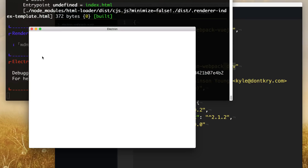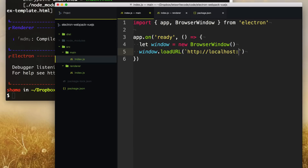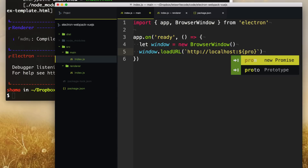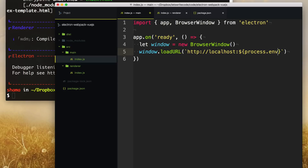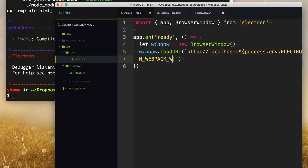It'll finish building and we get a blank Electron app running. Now we need to connect this browser window to the server that Webpack is running behind the scenes. We go to our main process and set the window URL using window.loadURL, pointing to the development server. We use localhost and then the port, which is set by an environment variable: process.env.ELECTRON_WEBPACK_WDS_PORT. This points our browser window to the server that Webpack is running and live reloading on during development mode.